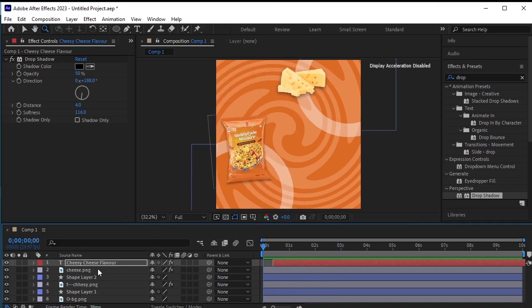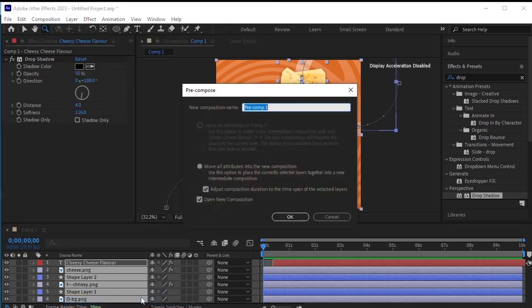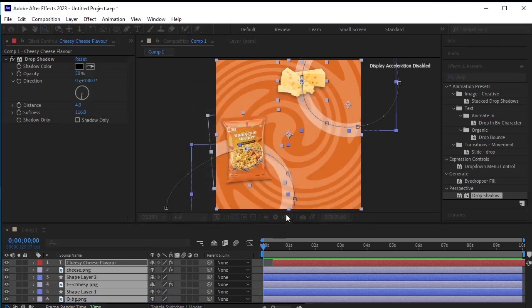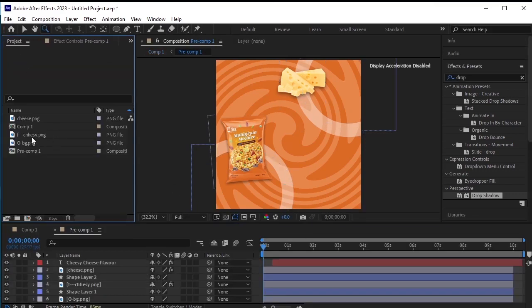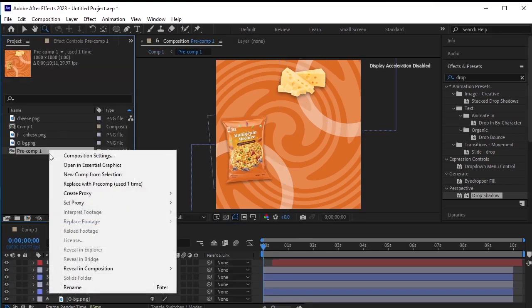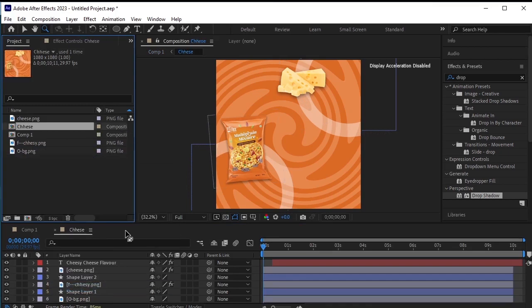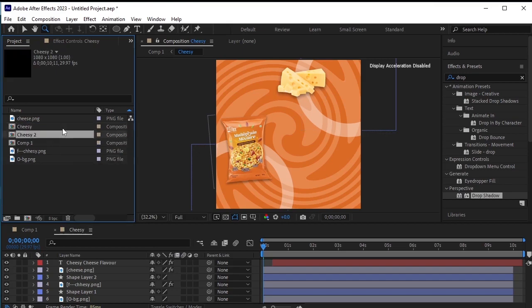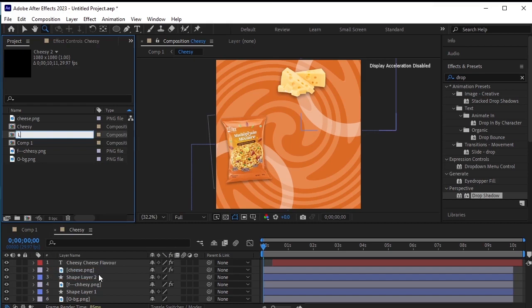Select all the layers and pre-compose them. Go to Layer, then Pre-compose. Go to Project, find the pre-composed layer, and rename it to Cheesy. Now duplicate this pre-composed layer by pressing Ctrl D on your keyboard. Cheesy 2 is created. Now rename it to Lemon — here we will apply all the lemon flavor assets.